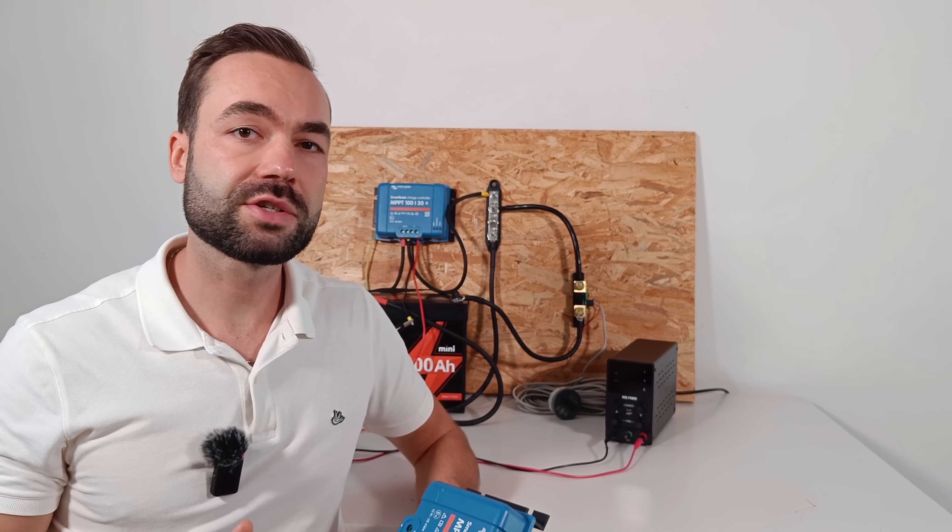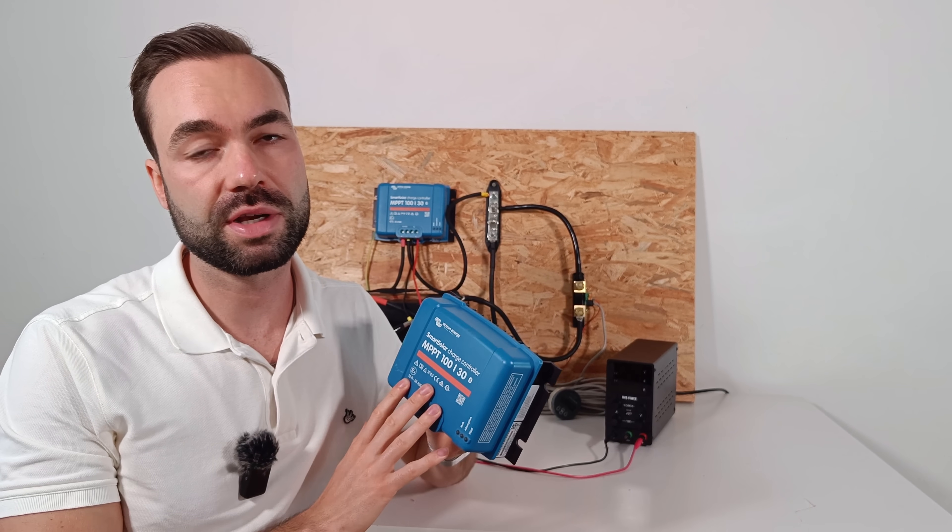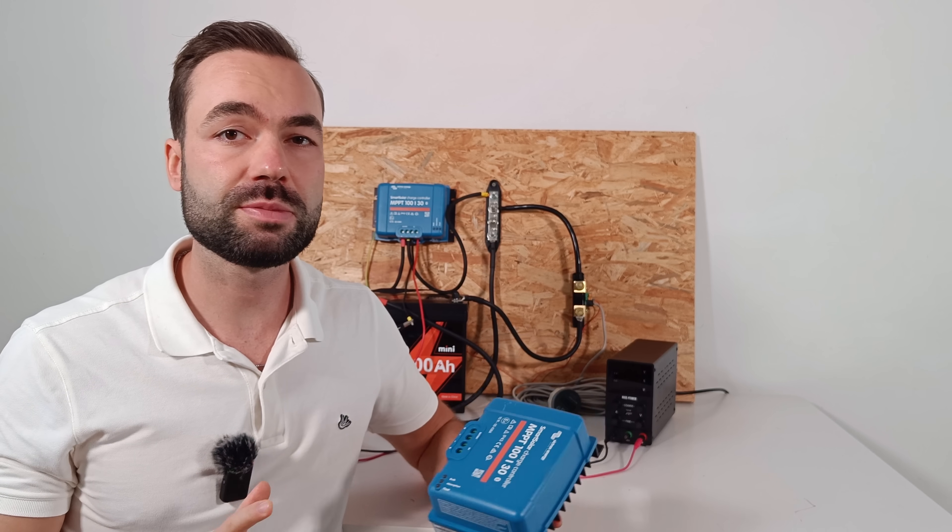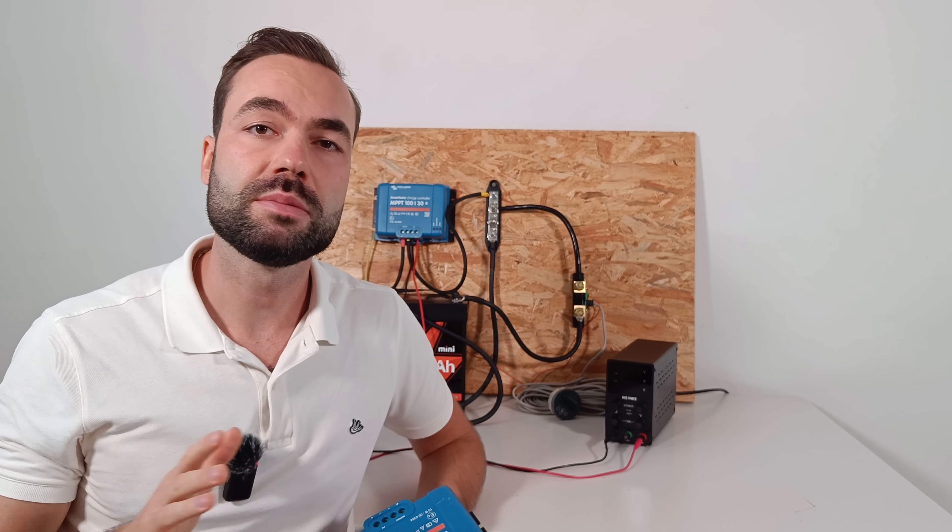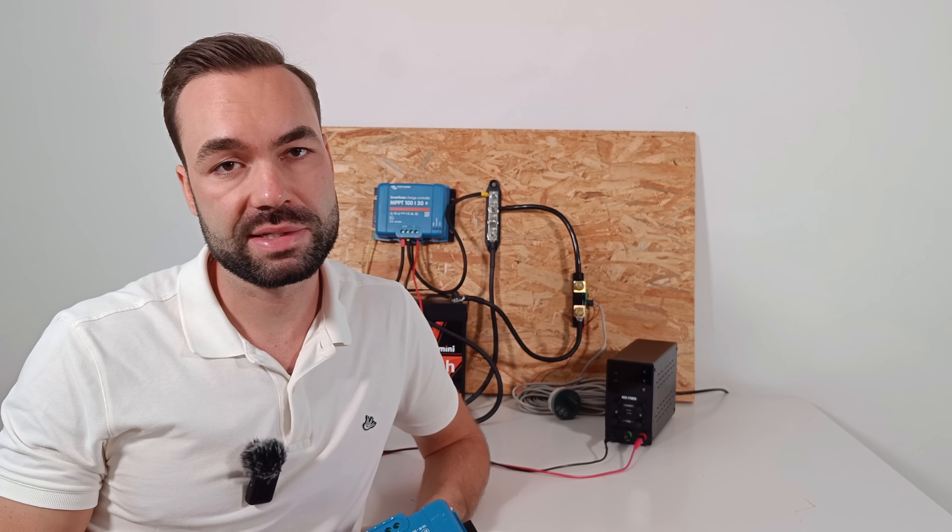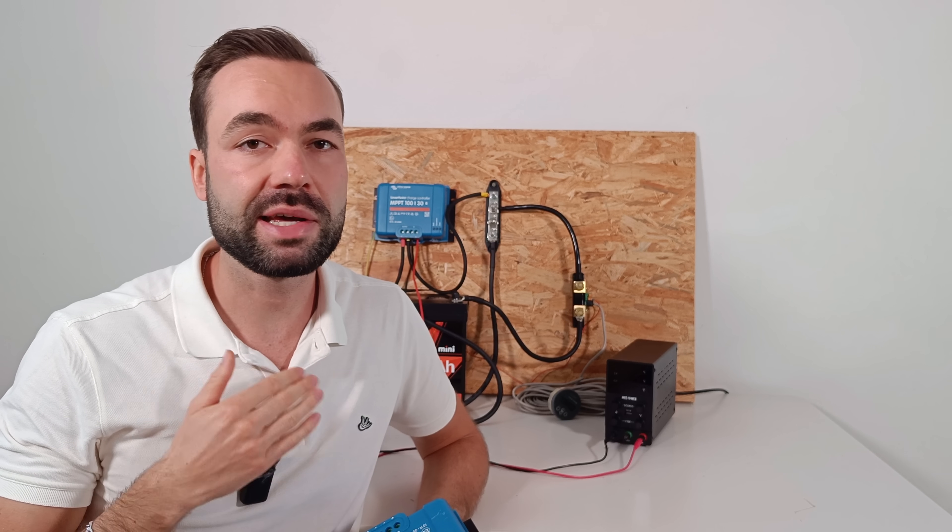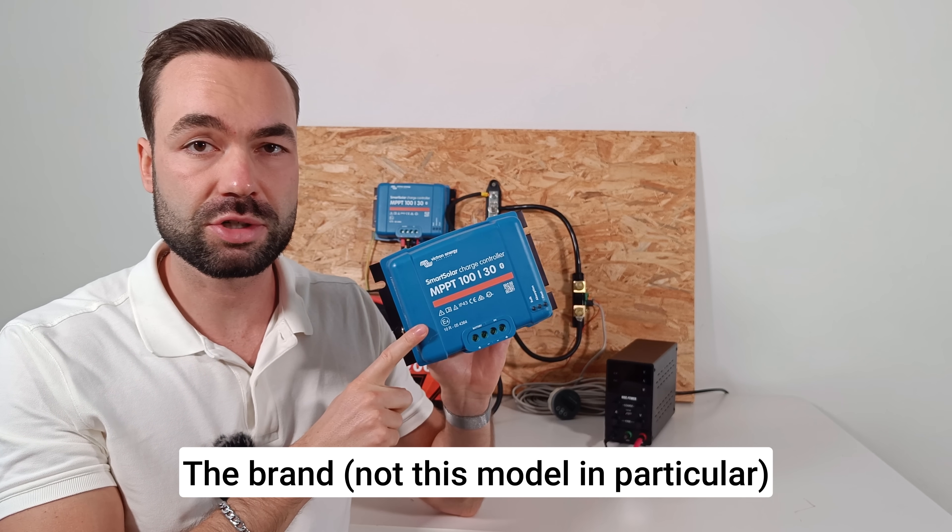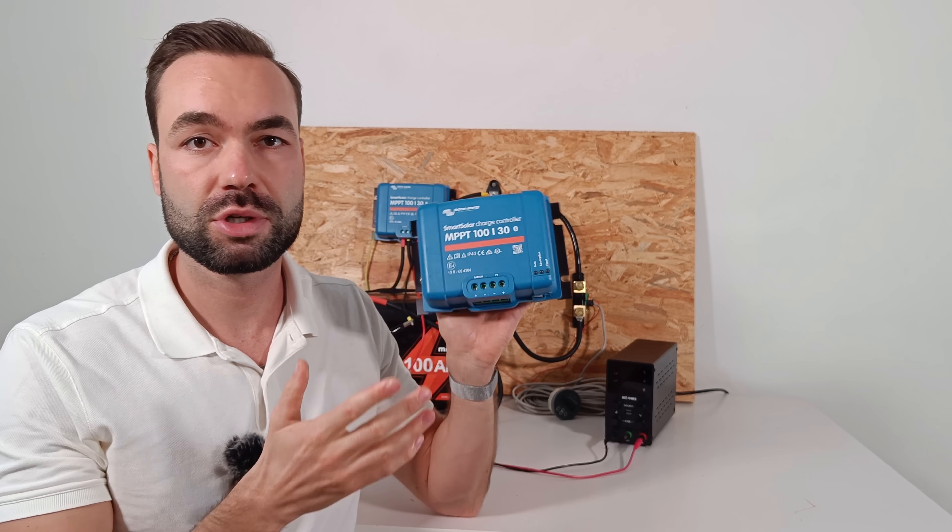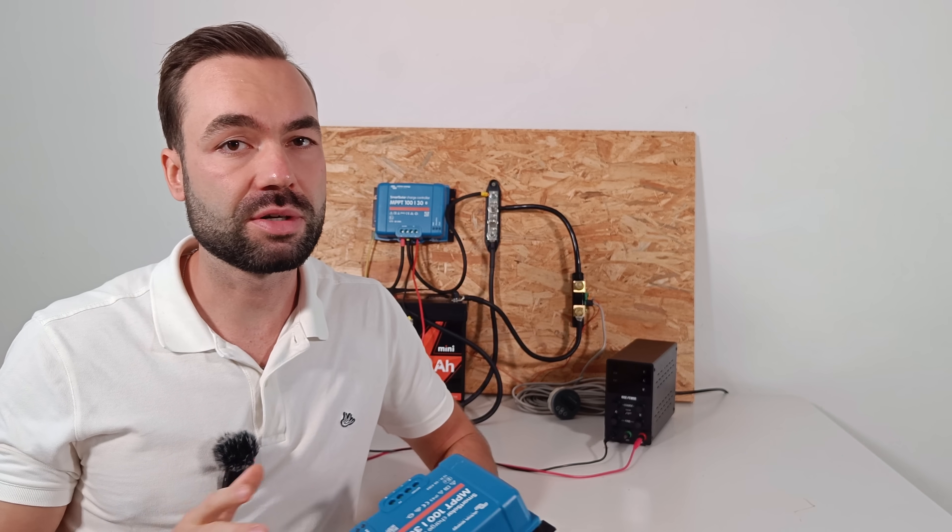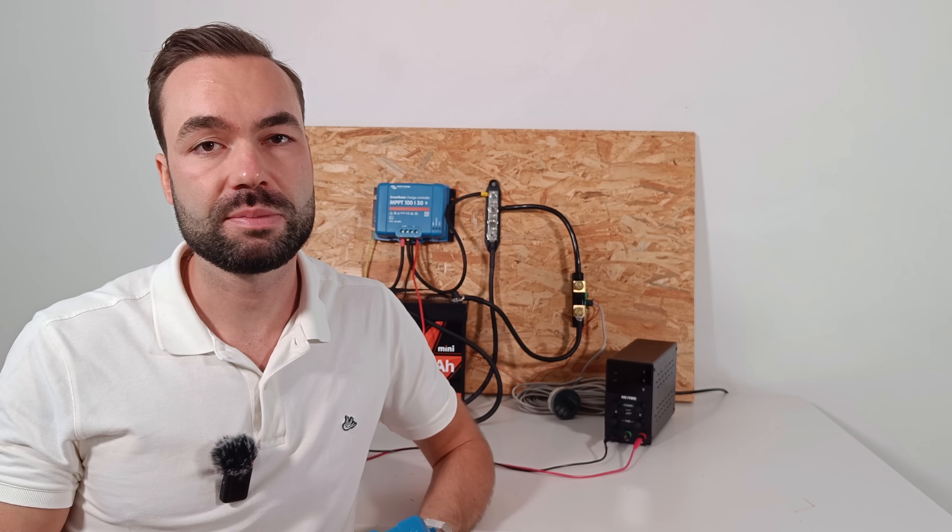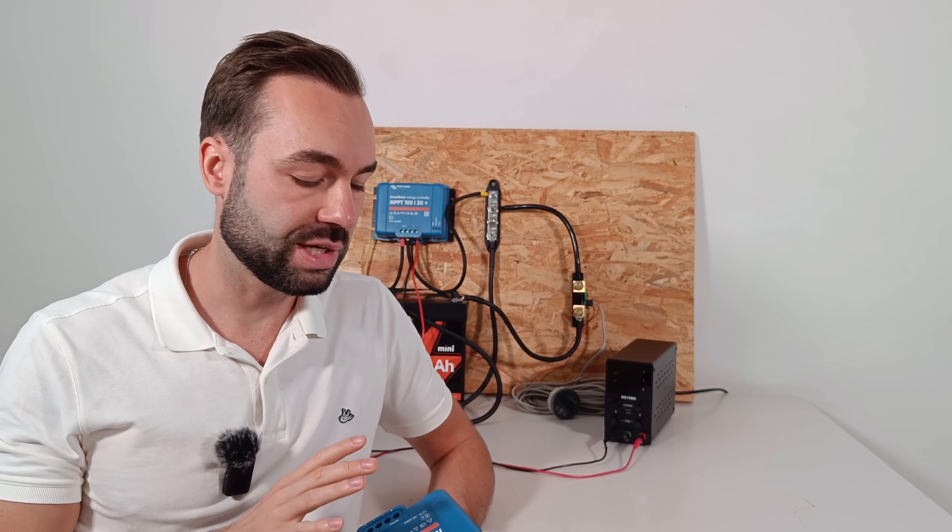Price wise, Victron has really come down over the last few years. They used to be on the expensive side, but now they're right in line with other brands. In my opinion, I think this is the best charge controller for the money. Sure, you can find an MPPT that's 20 or 30 dollars cheaper. But for me, it's still a no-brainer. Victron has a proven track record, the build quality is solid and the app makes it super easy to use. And there are frequent updates. I would rather spend that bit extra and get something I know that will last.